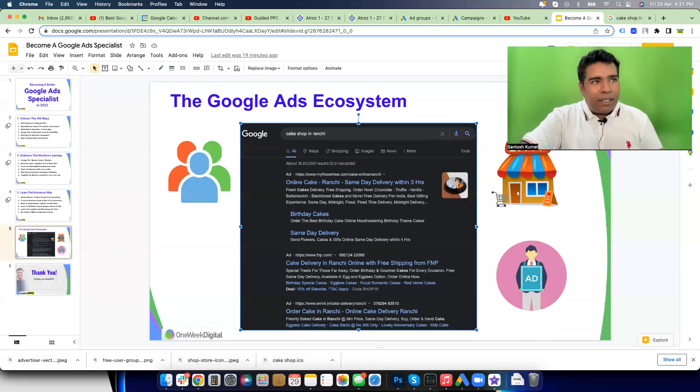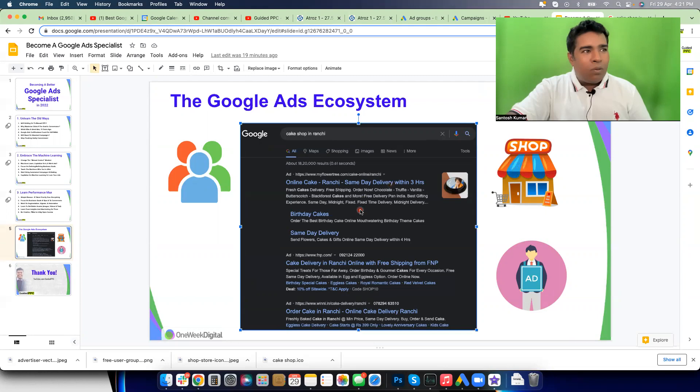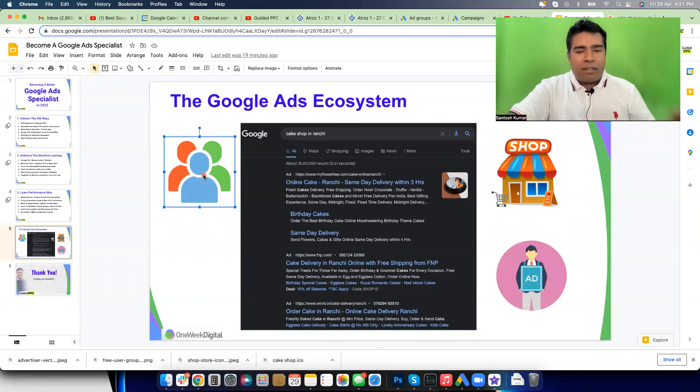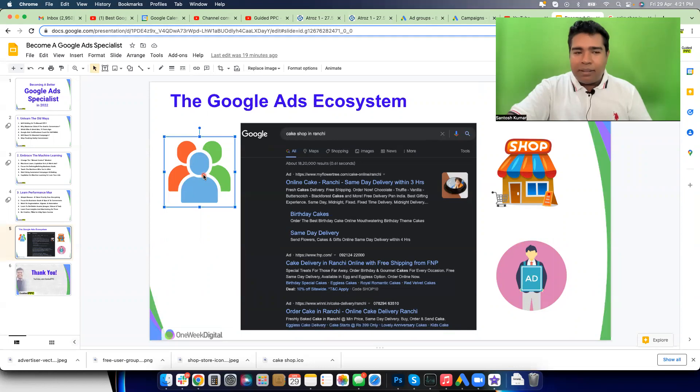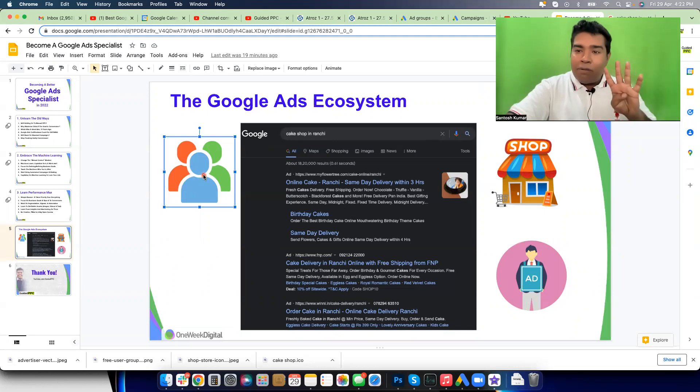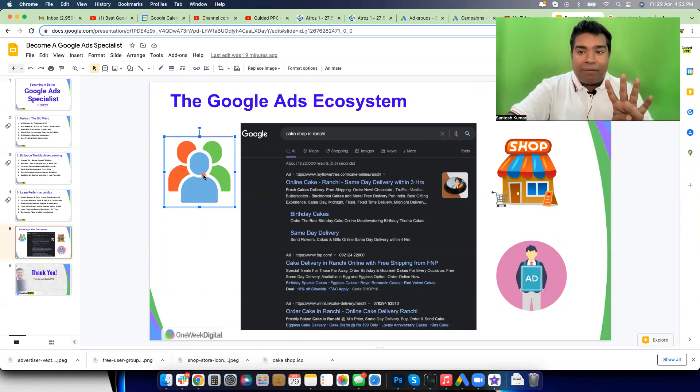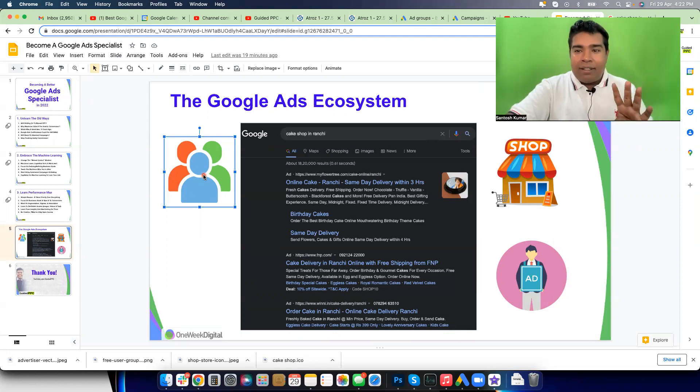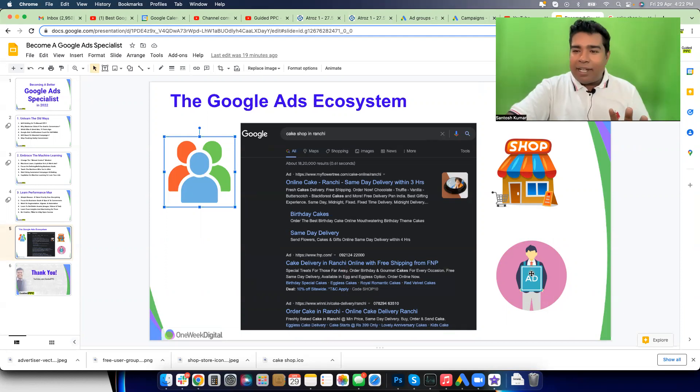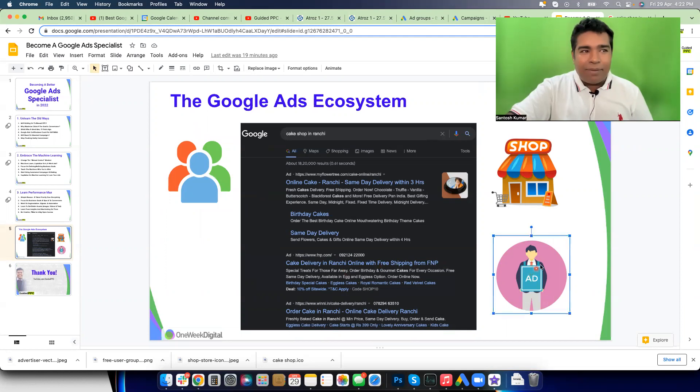These are the shops, the businesses who are running their ads on Google, and this is us, the people who are coming on Google and searching for it. Now there is a fourth party involved, and that fourth party is why this channel exists. This channel is for that fourth party, which is the advertising consultants.